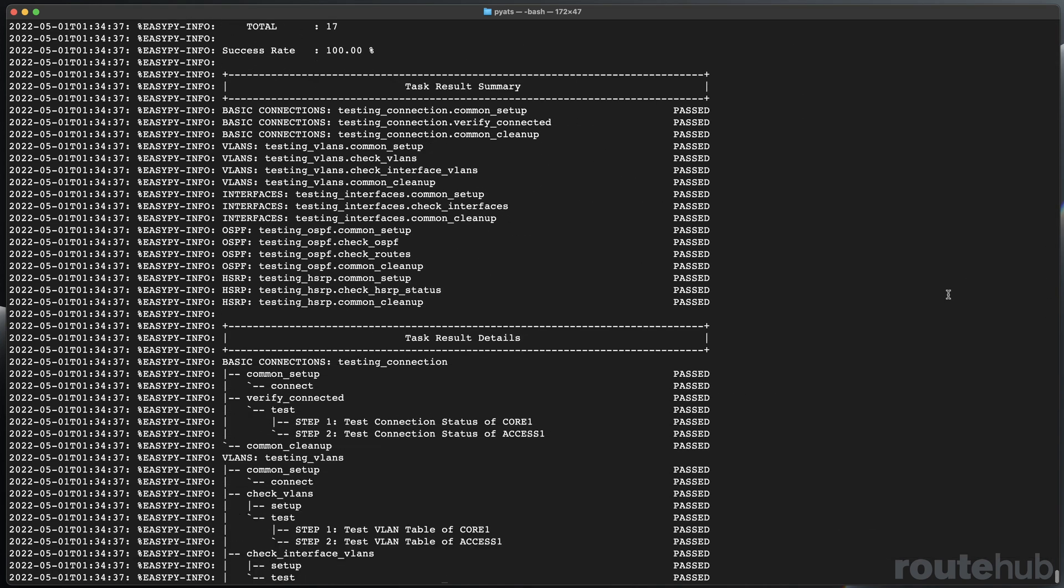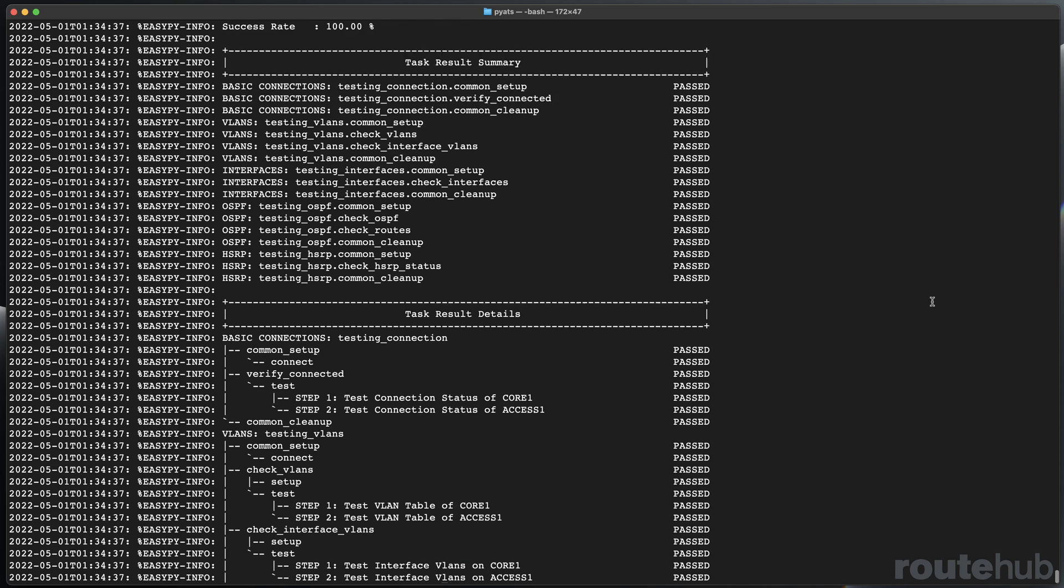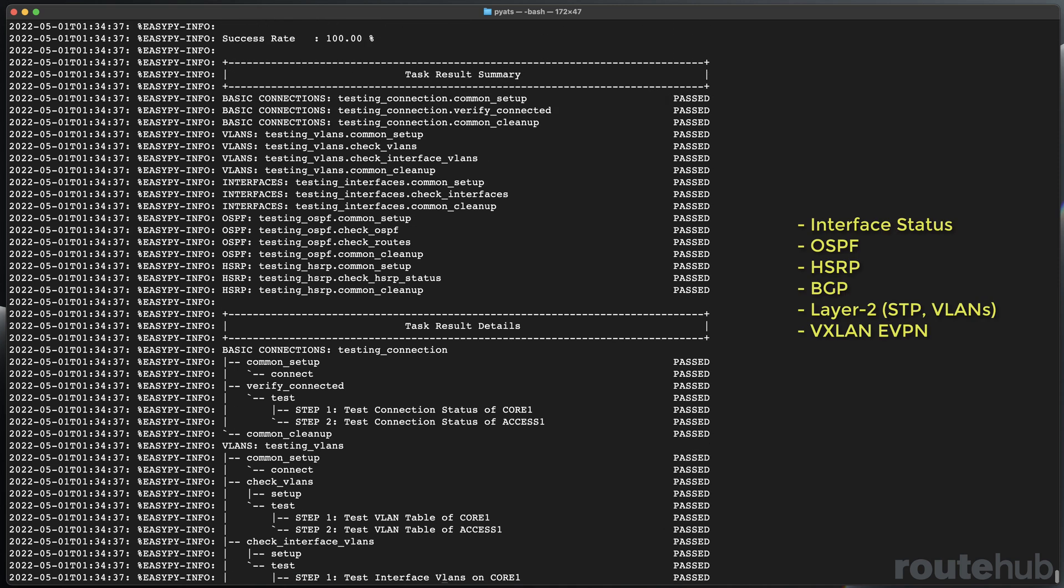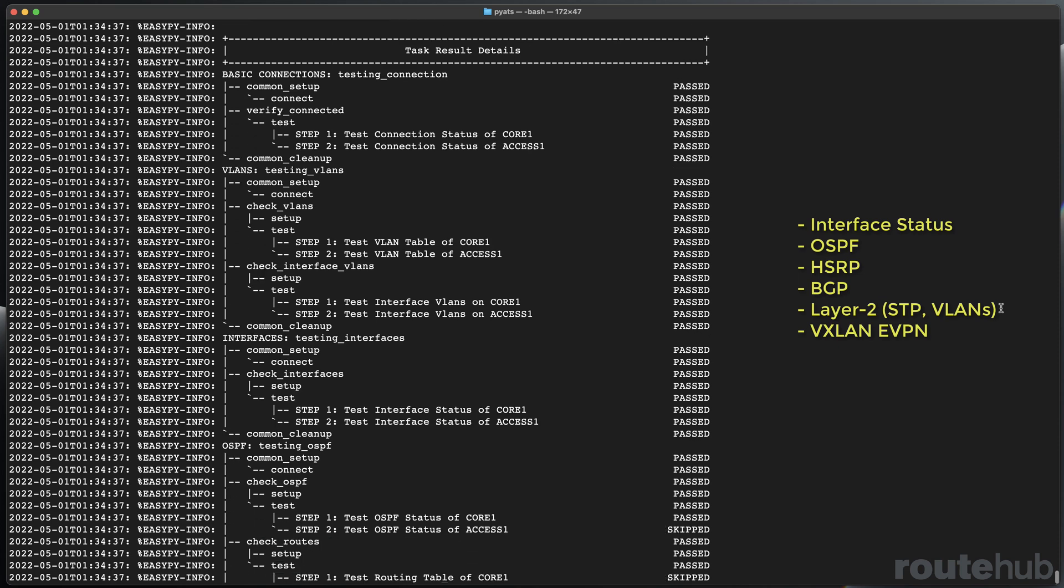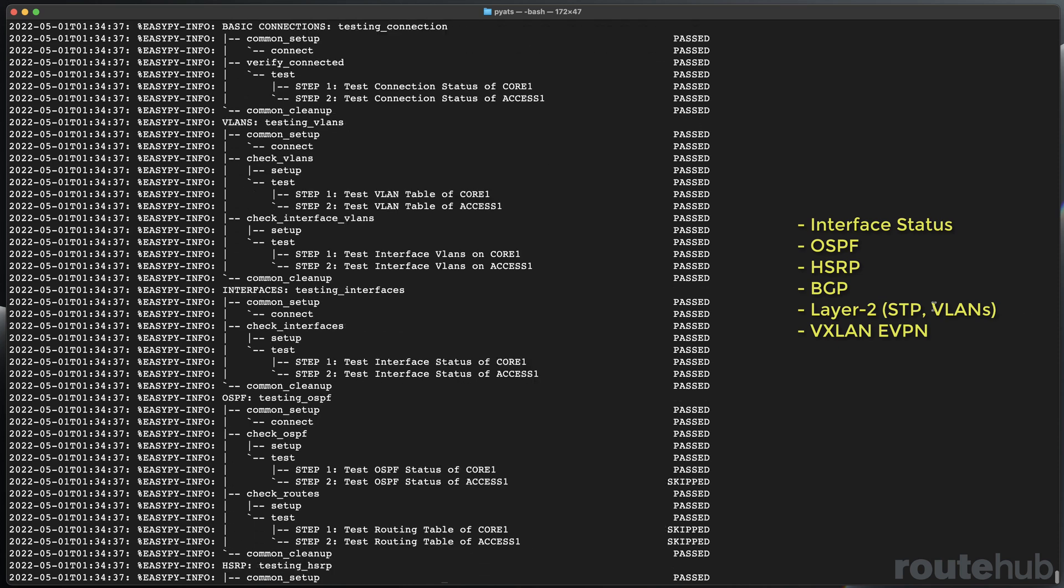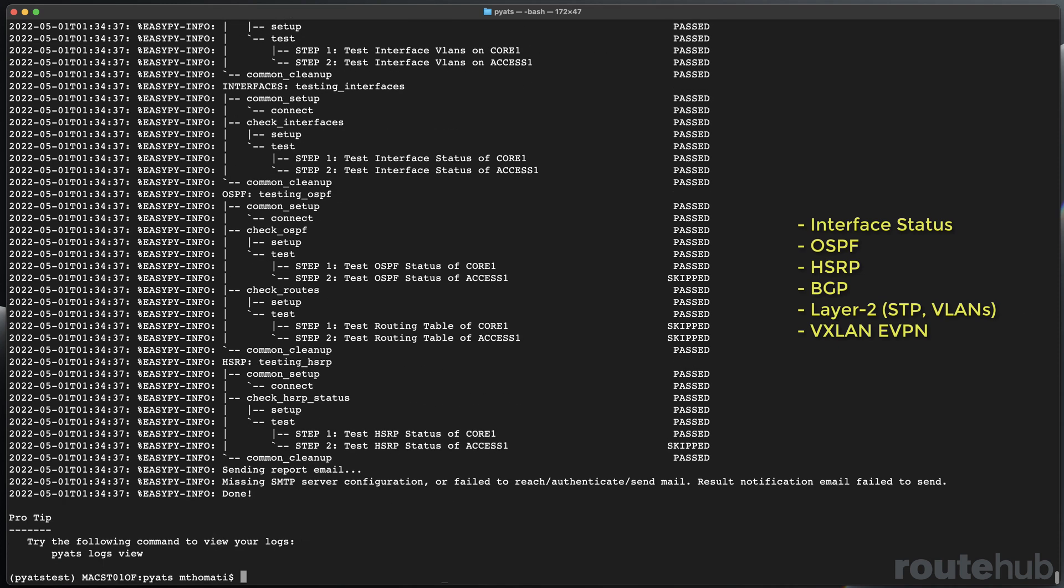So we can run tests to check the interface statuses, how OSPF routing is working, HSRP, BGP routing, VLANs, spanning tree, to even VXLAN, EVPN components.